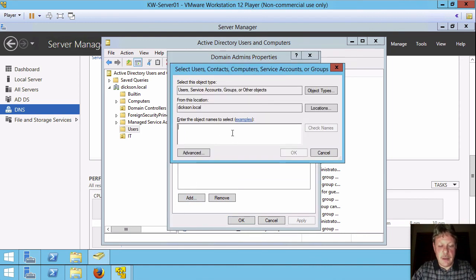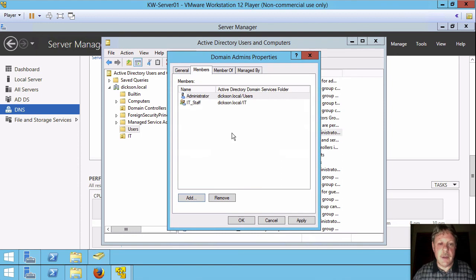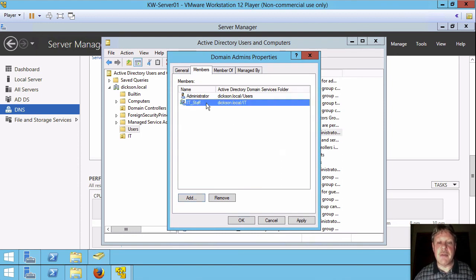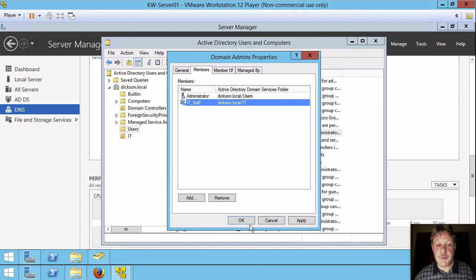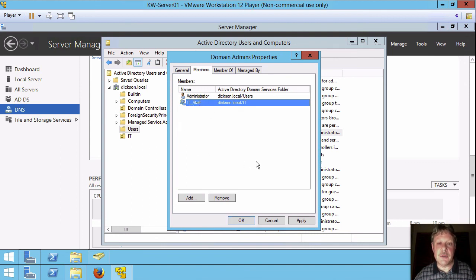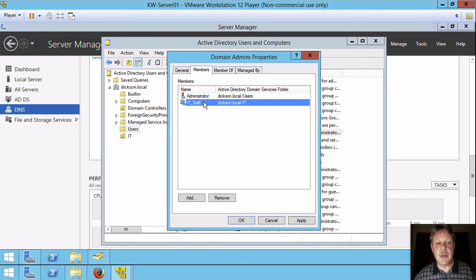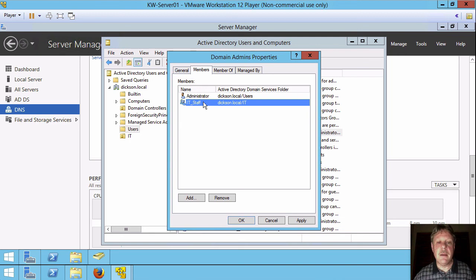Who's that going to be? Again, I'm going to punch in IT and hit enter. Here's IT staff, which is the only thing that started with IT. So as soon as I say okay, that means IT staff is going to obtain domain admin rights, which means anybody who is a member of that group is going to obtain domain admin rights. And we're basically good to go.